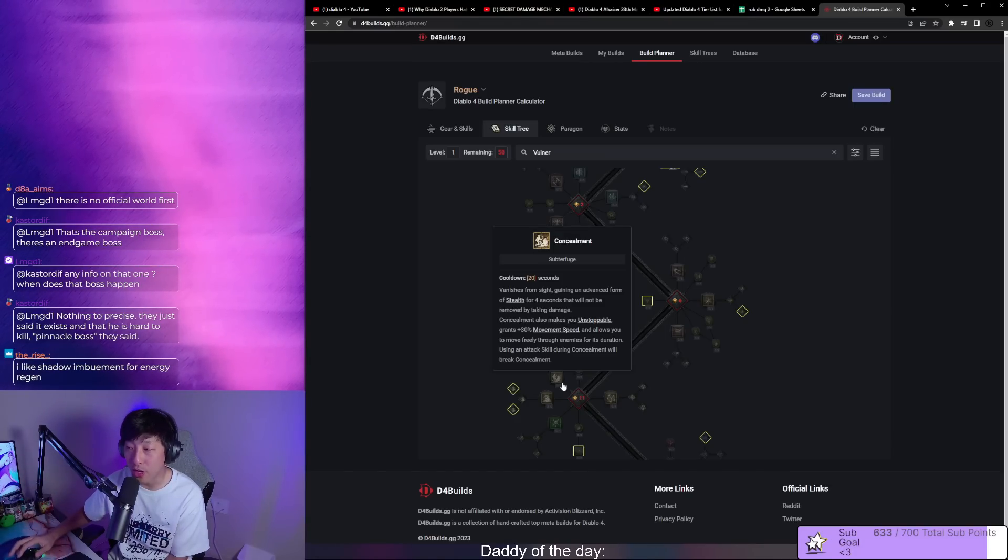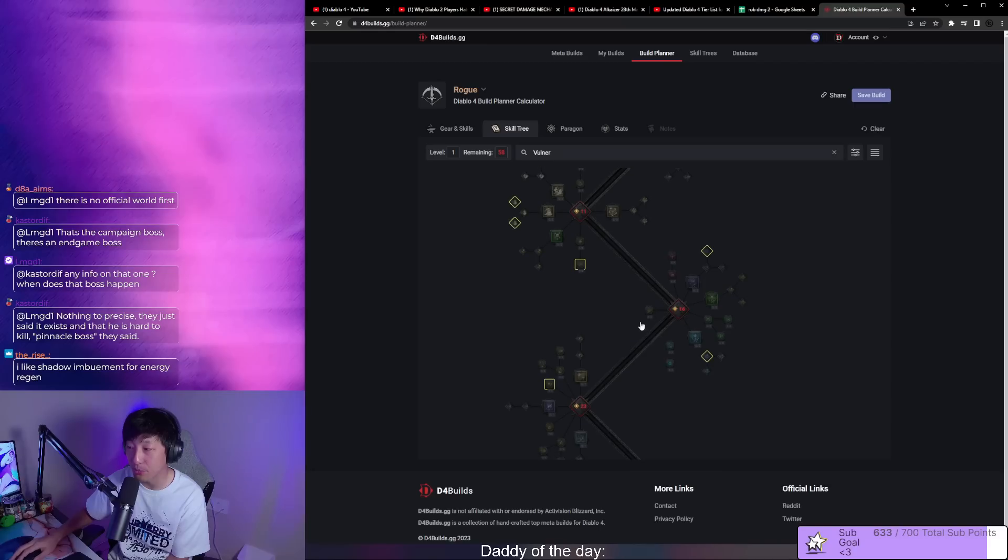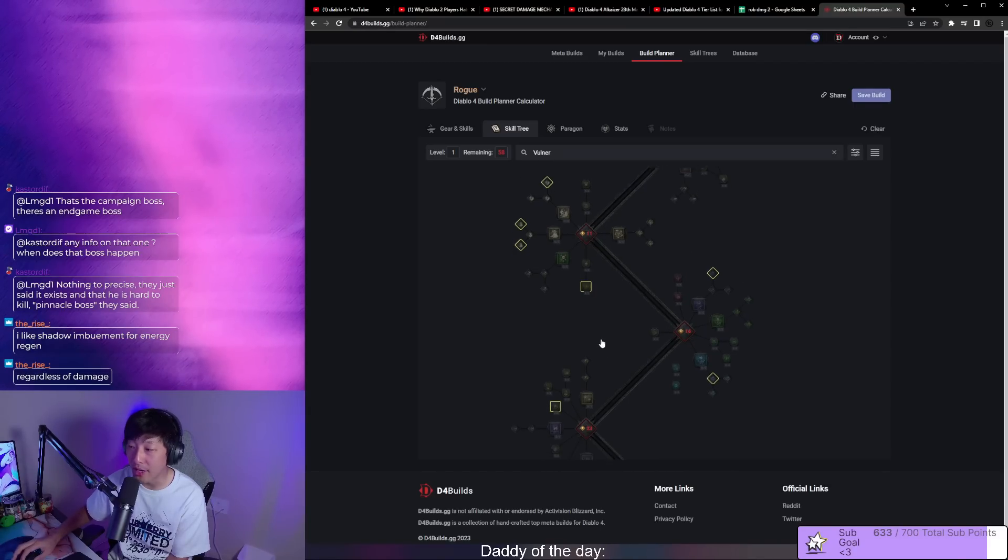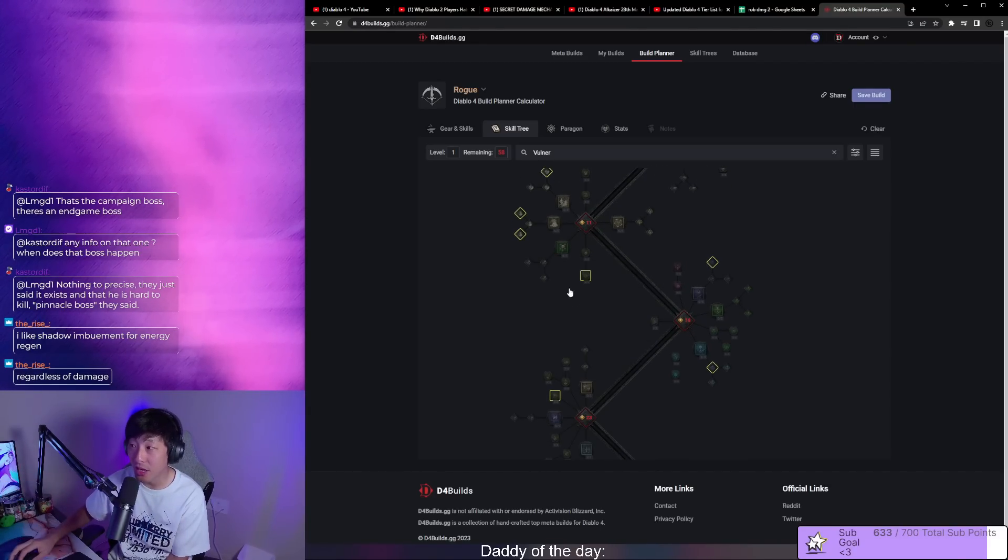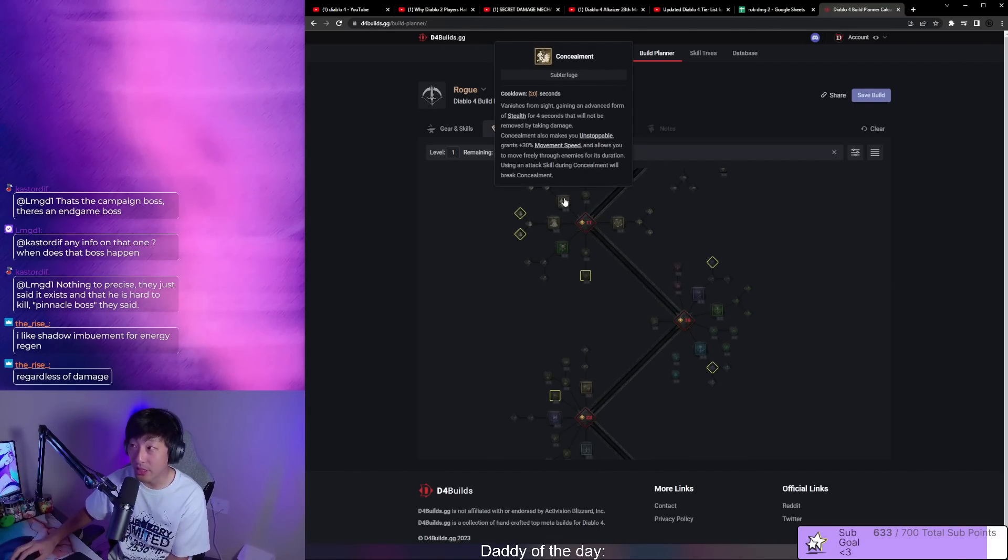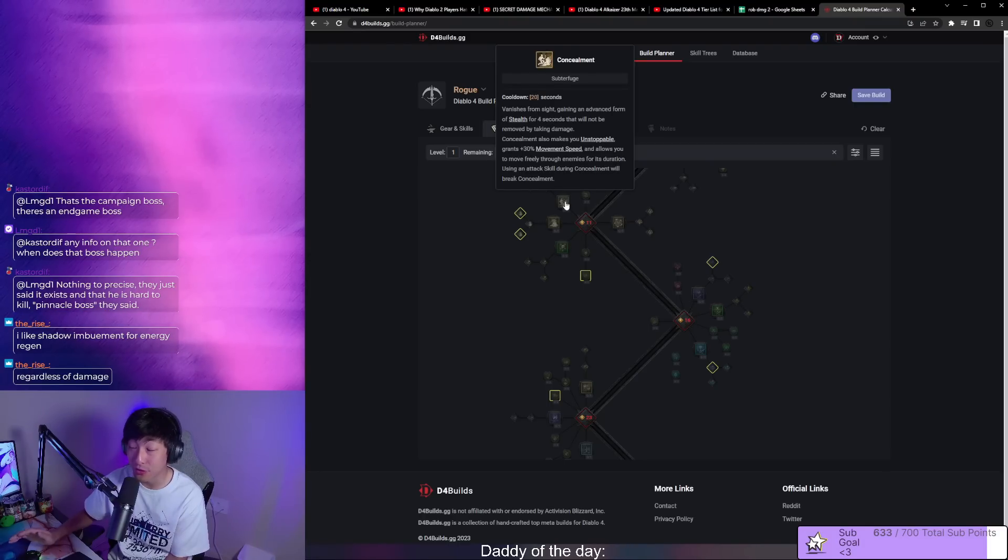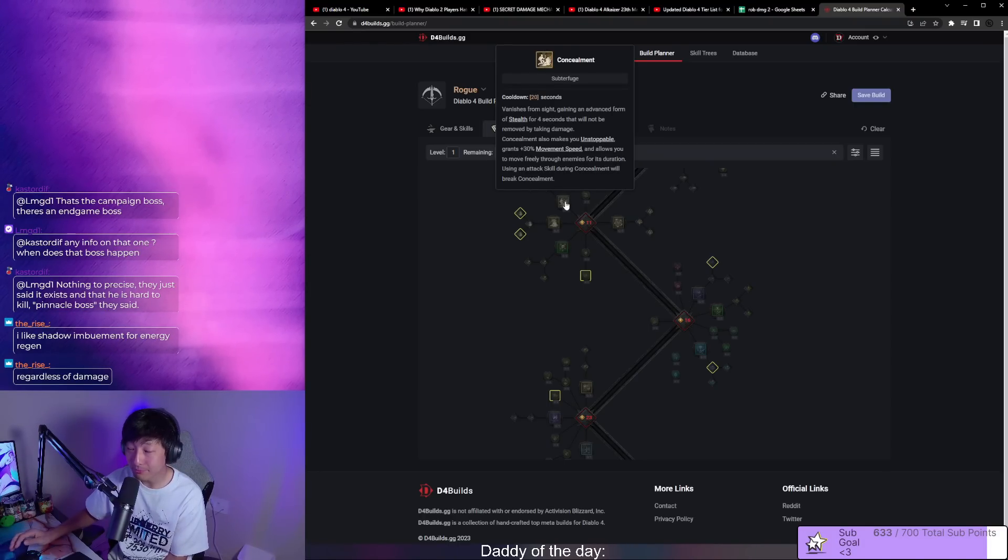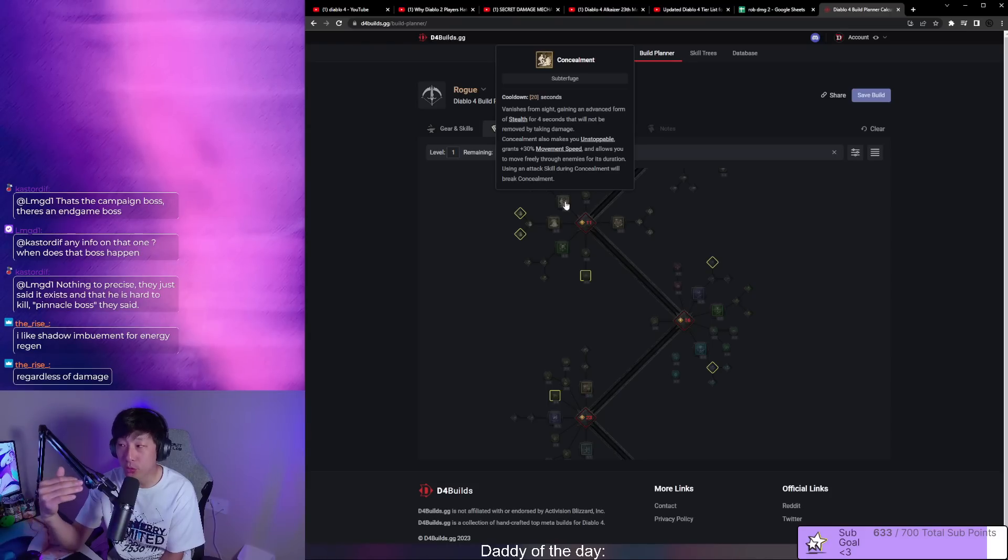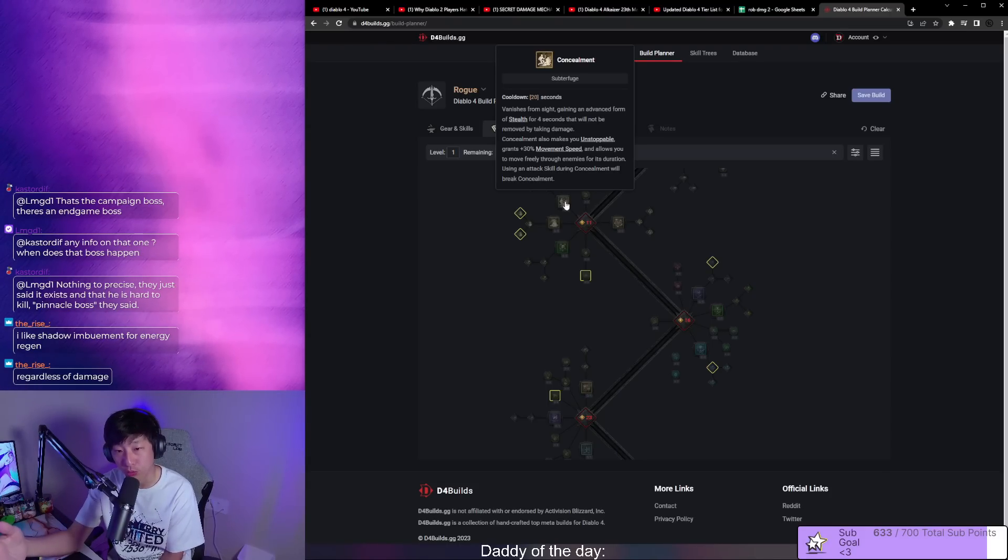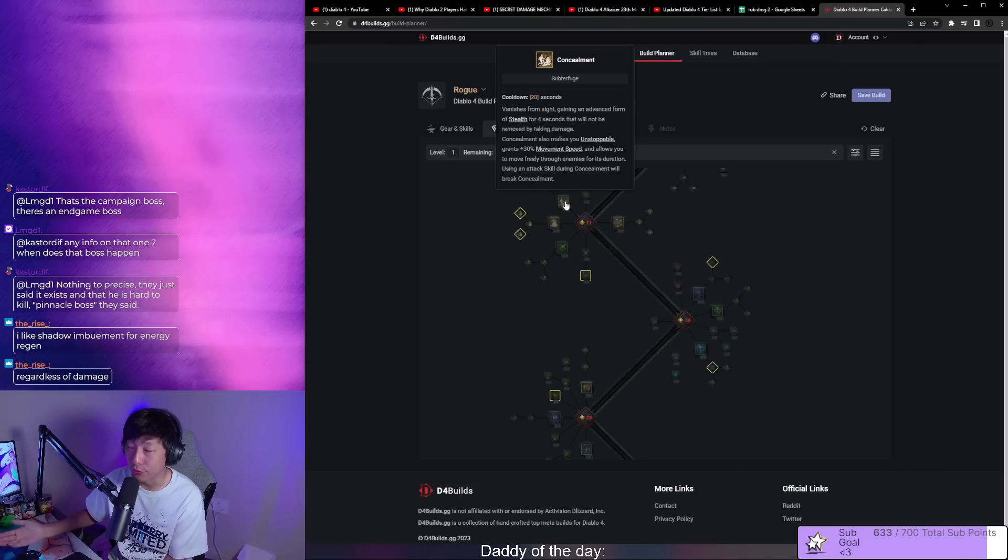Trying to reduce an ultimate's cooldown which is going to be 45 seconds to a minute by four seconds by burning energy just so that we can reset concealment, that's not going to be that easy. Second of all, what does that require? It's going to require us to spam our energy pool, which is kind of an issue for ranged rogue.